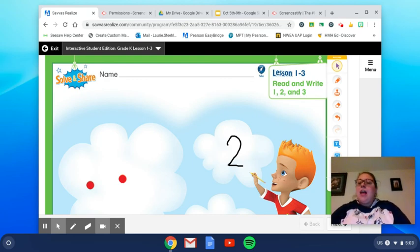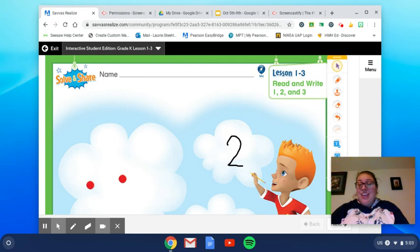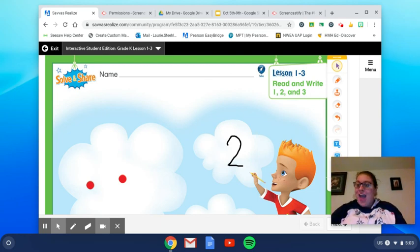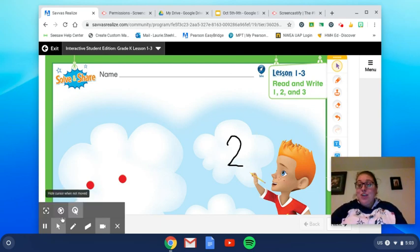And now that we're done with our solve and share, I'd like you to go on and watch the visual learning for our lesson today on our math website. Have fun working on your workbook pages!